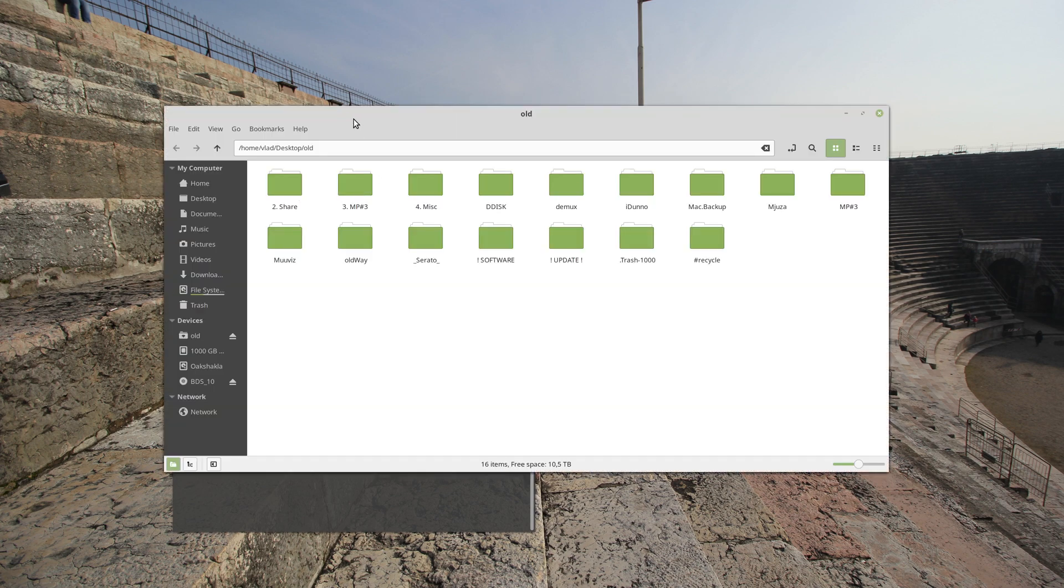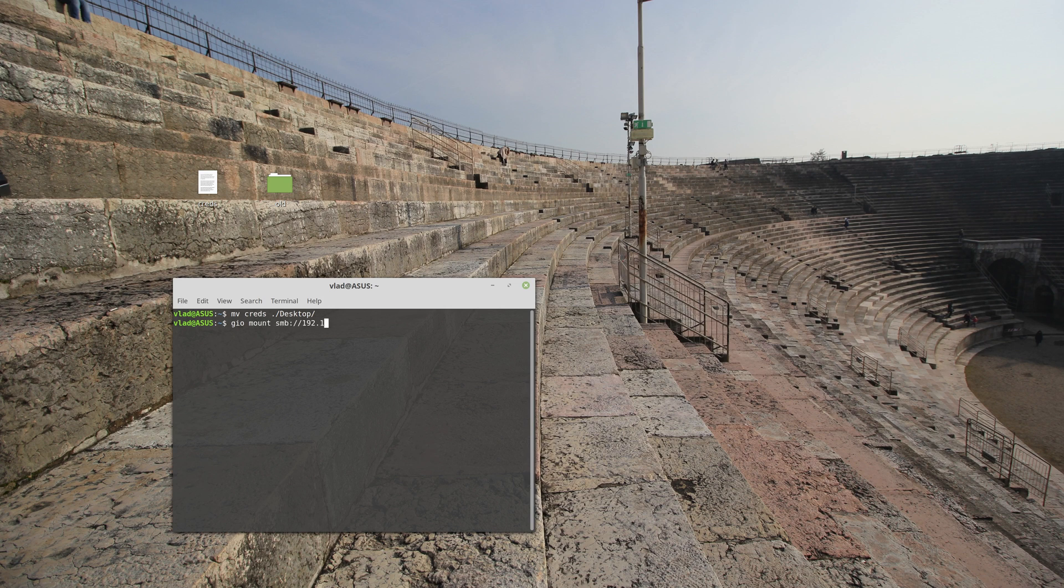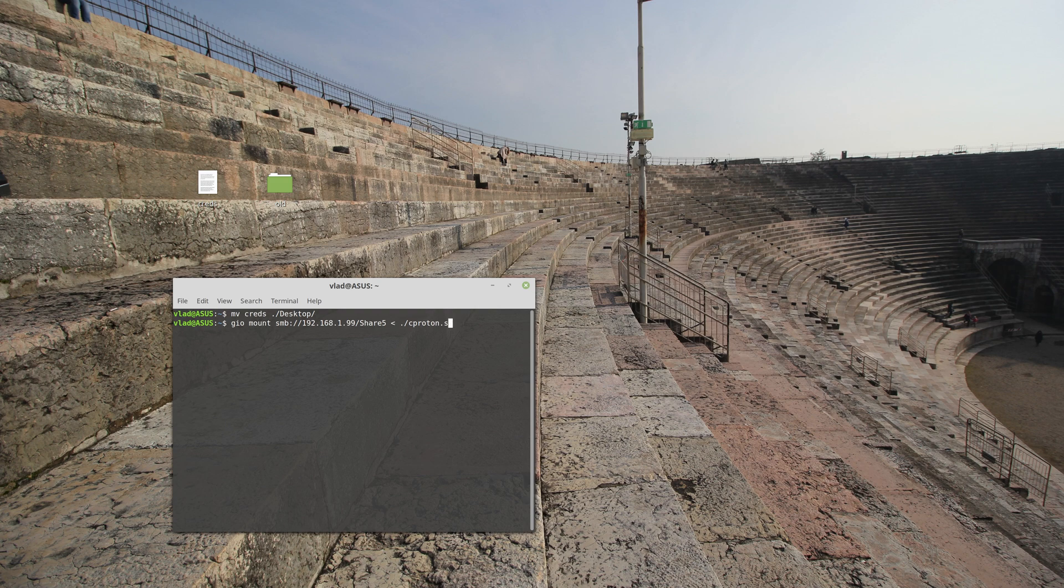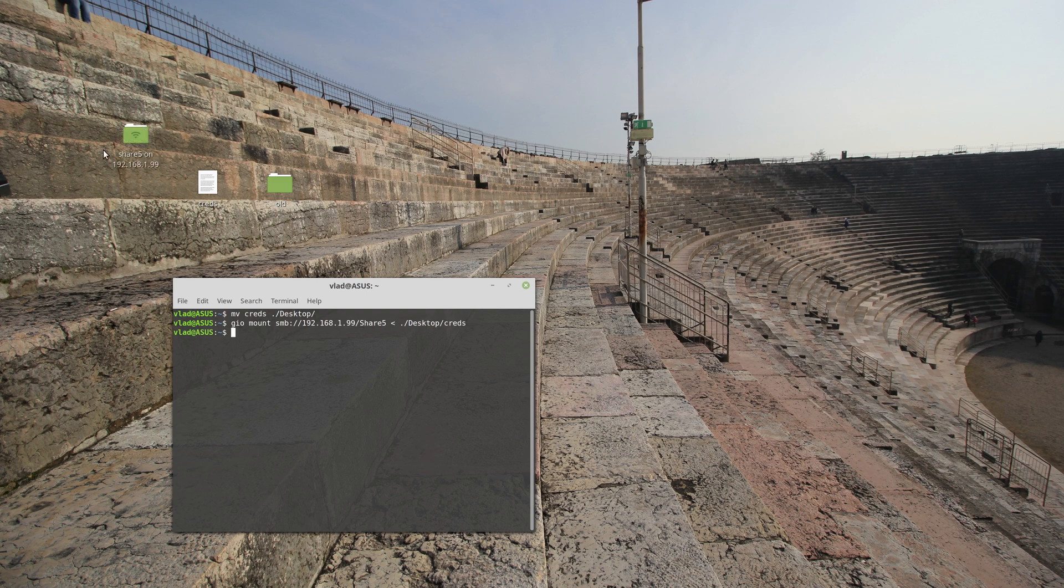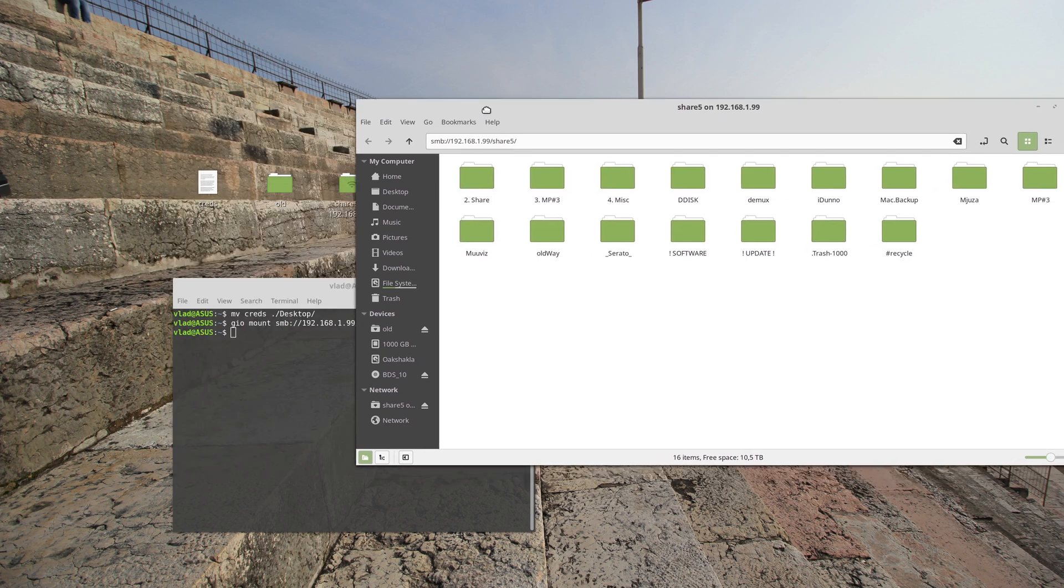Okay, now as you can see this thing is already mounted. Now I will be using the new mount which is called GIO. Go figure. GIO mount smb://1.99/share5, and I will be inputting my credentials, desktop and creds. Now as you can see this thing is created. Basically that is the same mount.